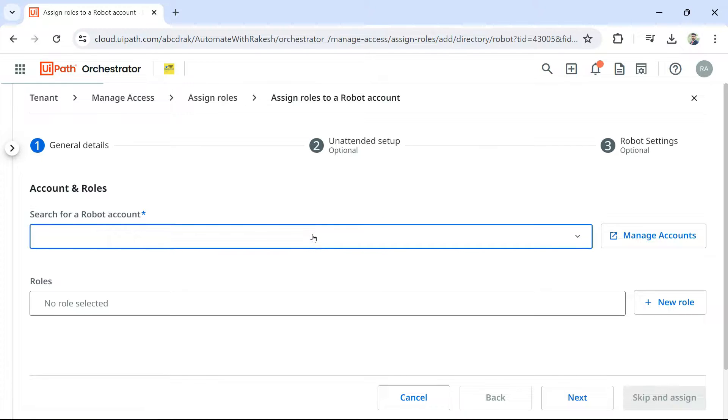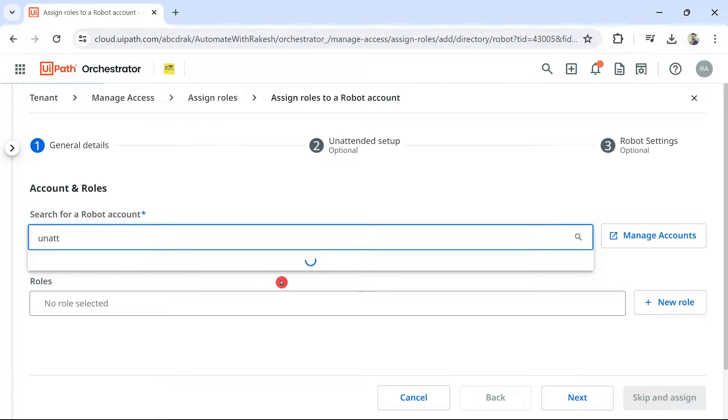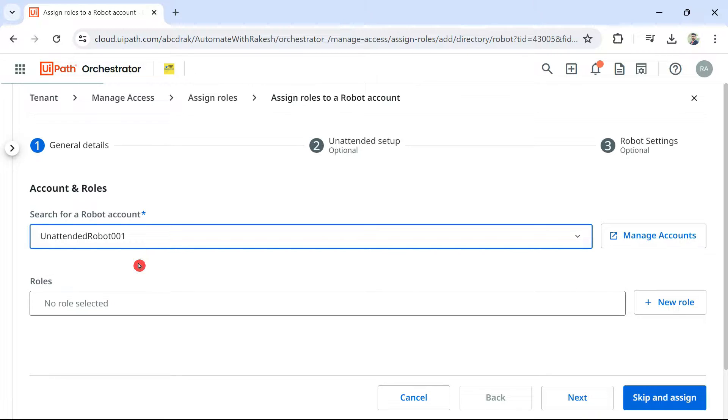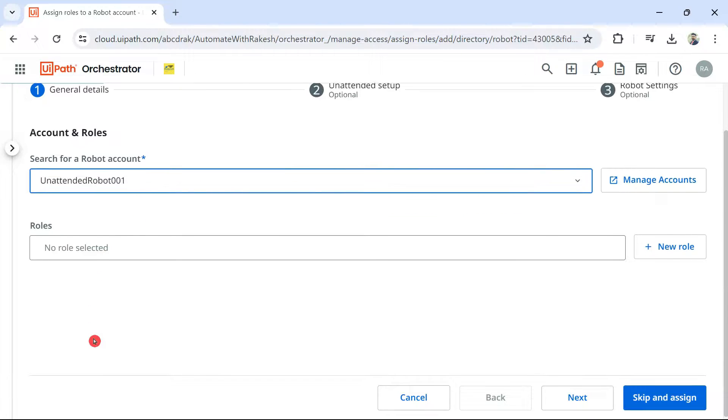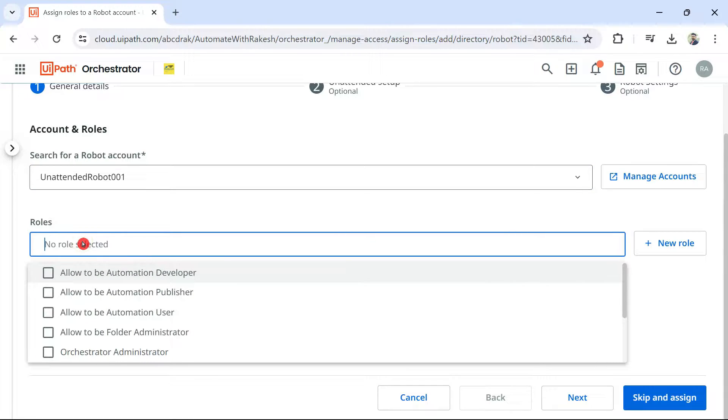Now, the robot name that you have given, if you simply type it here, it will automatically appear. So, I have given unattended robot 001. So, that will appear. Select your robot account. Once you select, what is the right role you are supposed to provide?